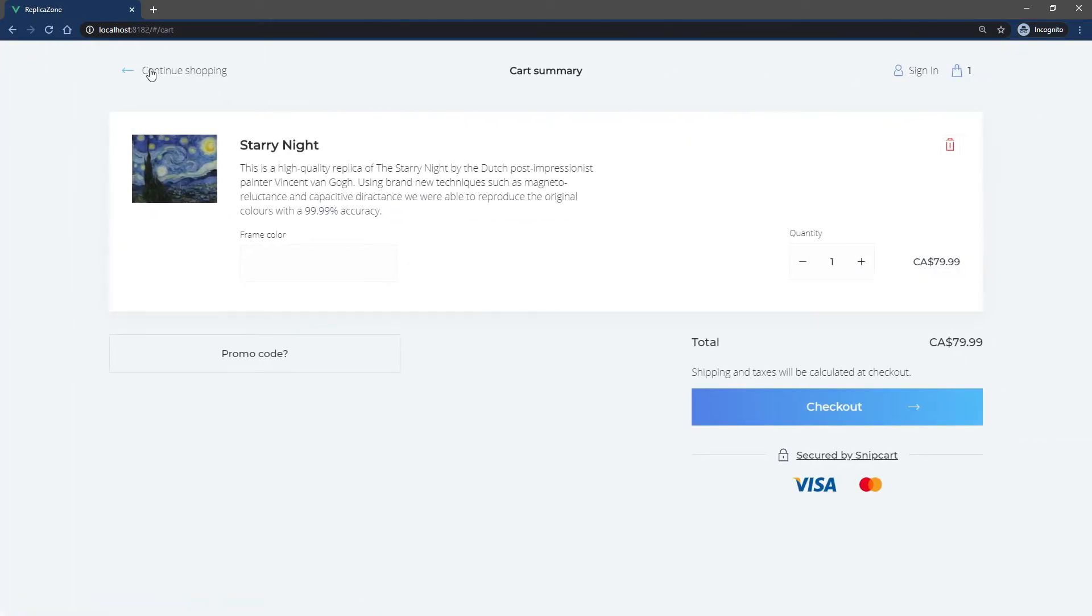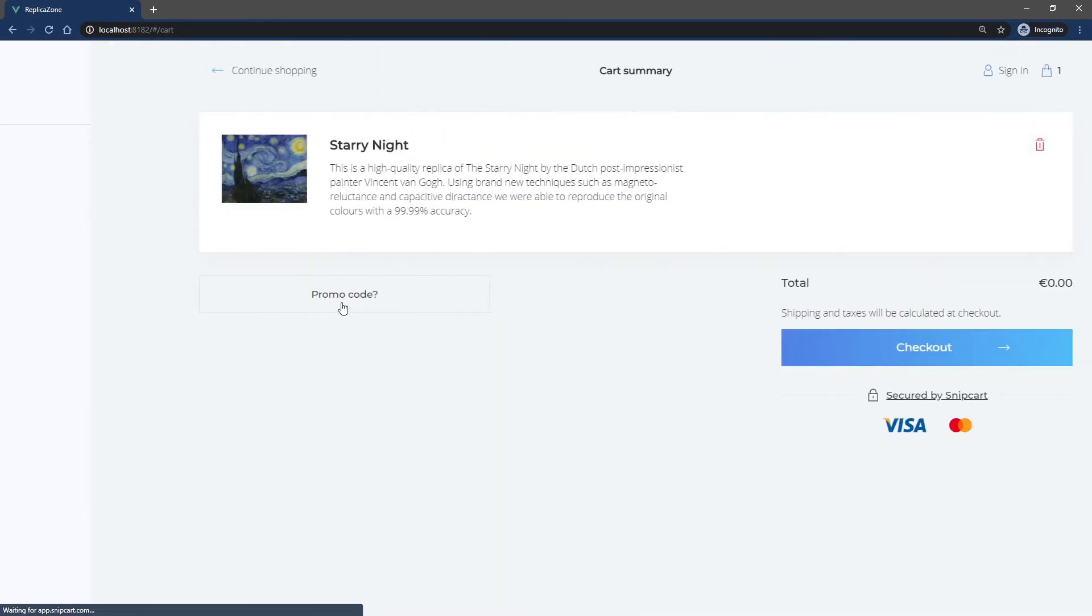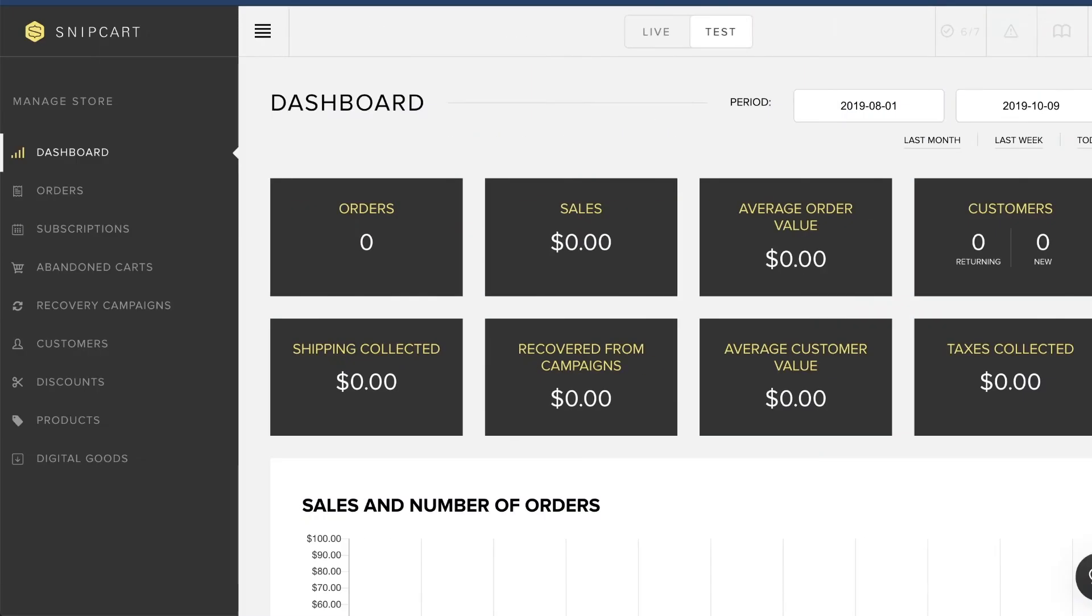These steps will set up the client side of your multi-currency store. You now need to add which currency your store supports in the merchant dashboard.